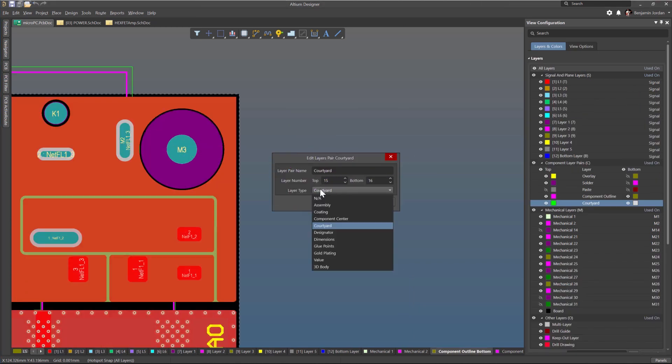Once you've designated the layer numbers for the pair, you set the layer type from this drop-down list.